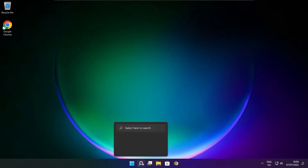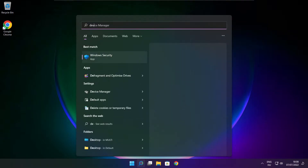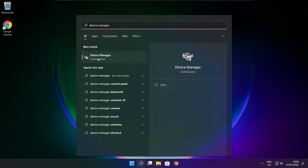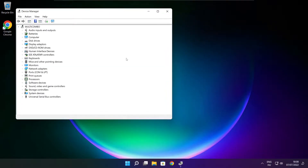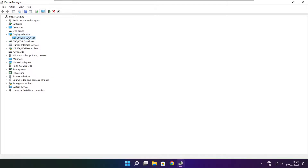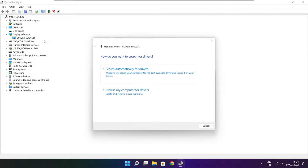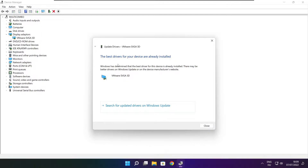Click the search bar and type Device Manager. Click Device Manager. Click Display Adapters, select your display adapter, right-click and update driver. Search automatically for drivers. Wait for installation to complete and click Close.